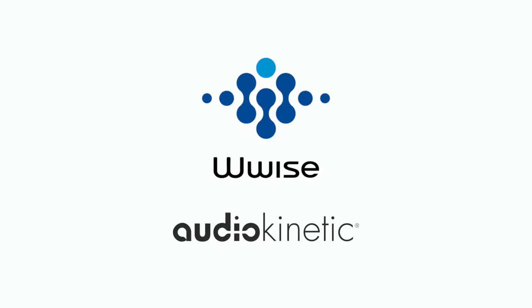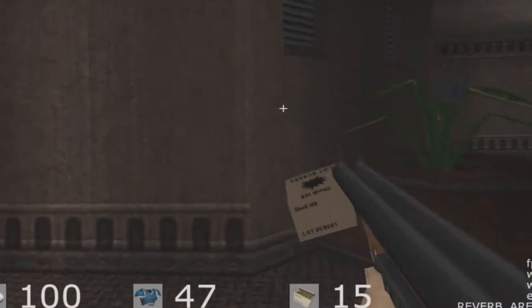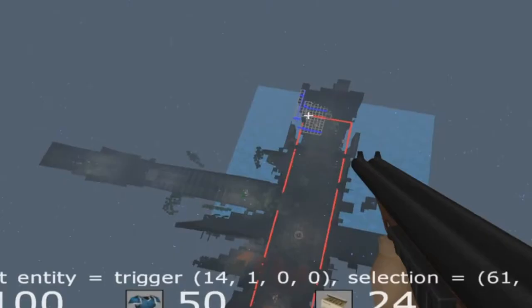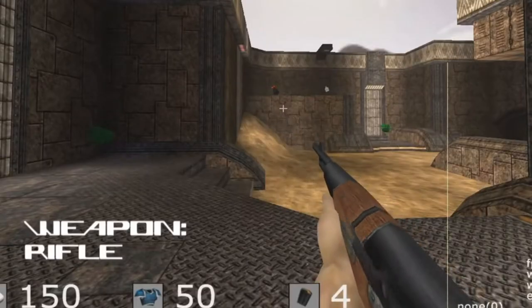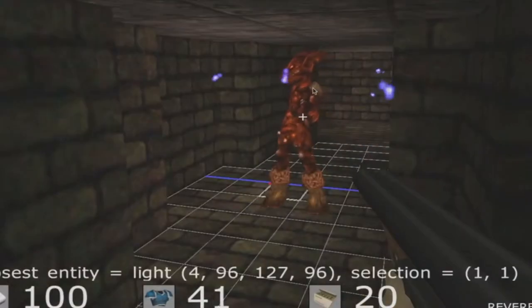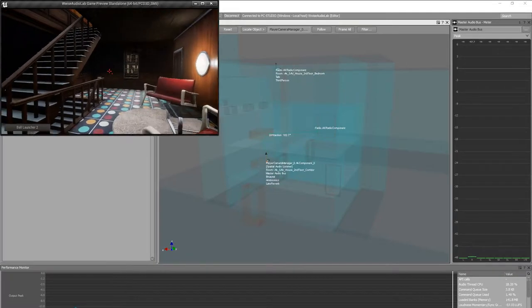We started AudioKinetic with my partner Martin Klein after suffering from the lack of good audio tools to integrate sound and to have those sounds be interactive, being reactive to what's happening in the game. That's how the idea started of doing a middleware, a sound engine that would allow audio artists to be freer to accomplish their ideas and in the end create better games.